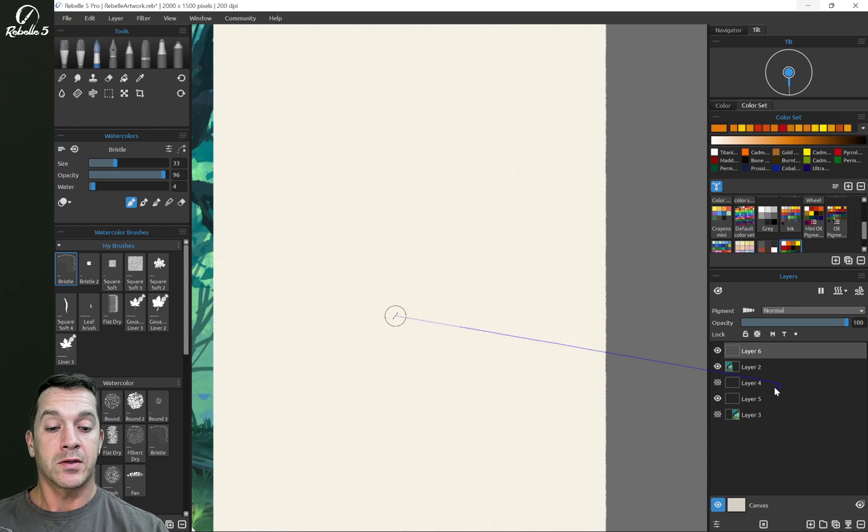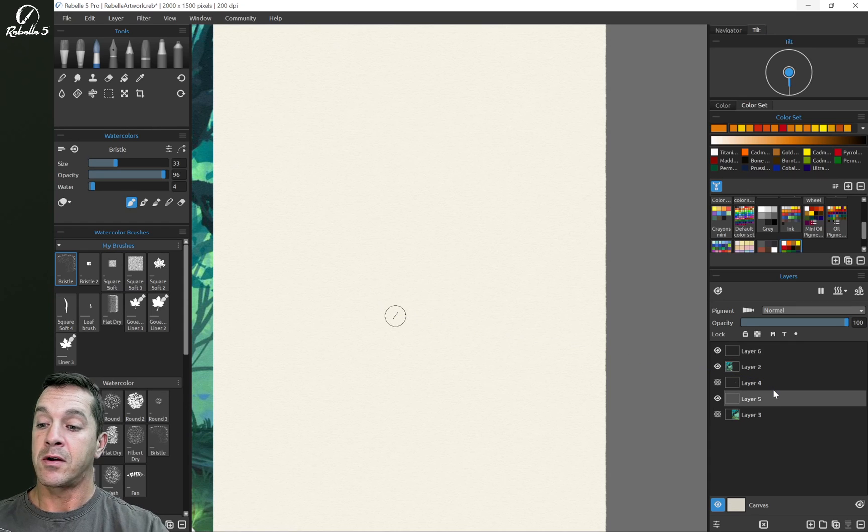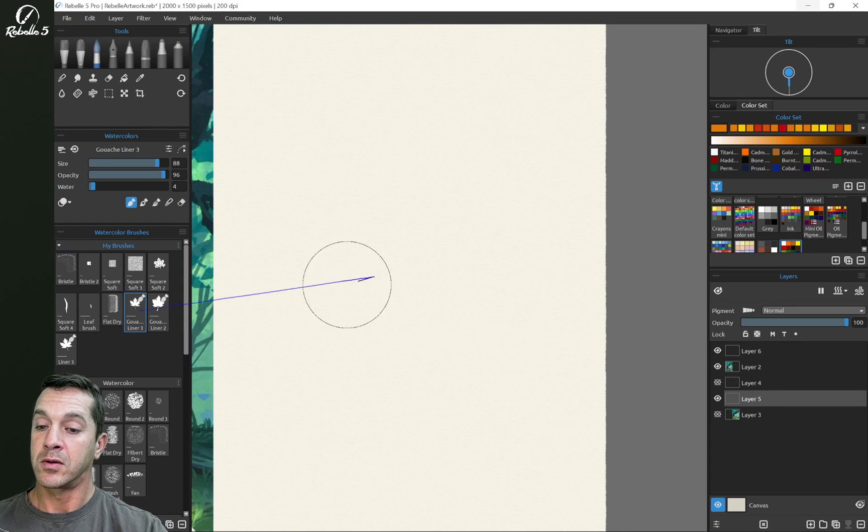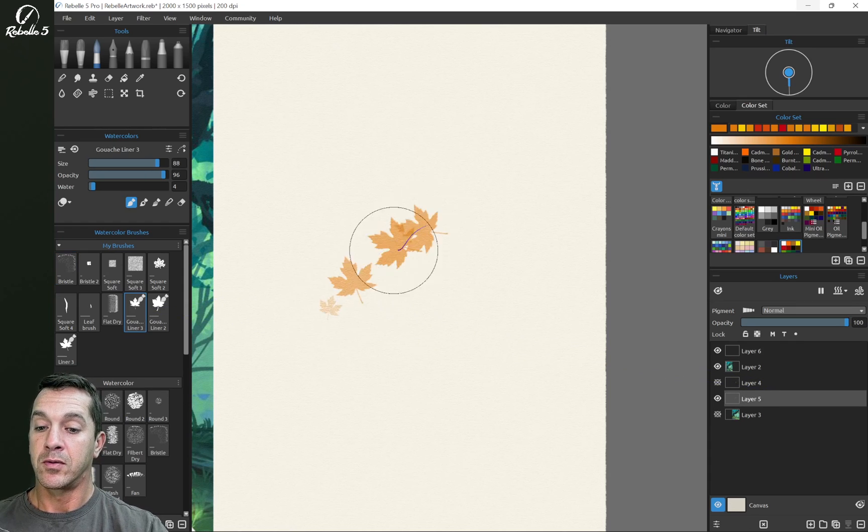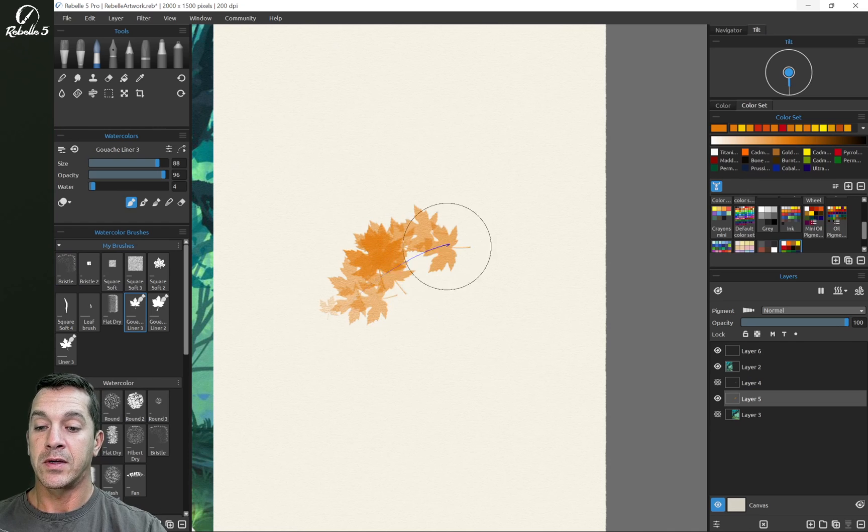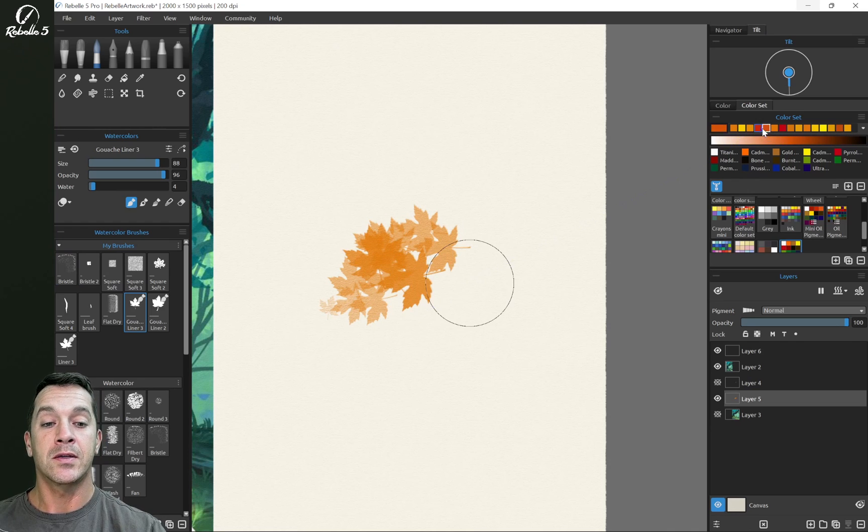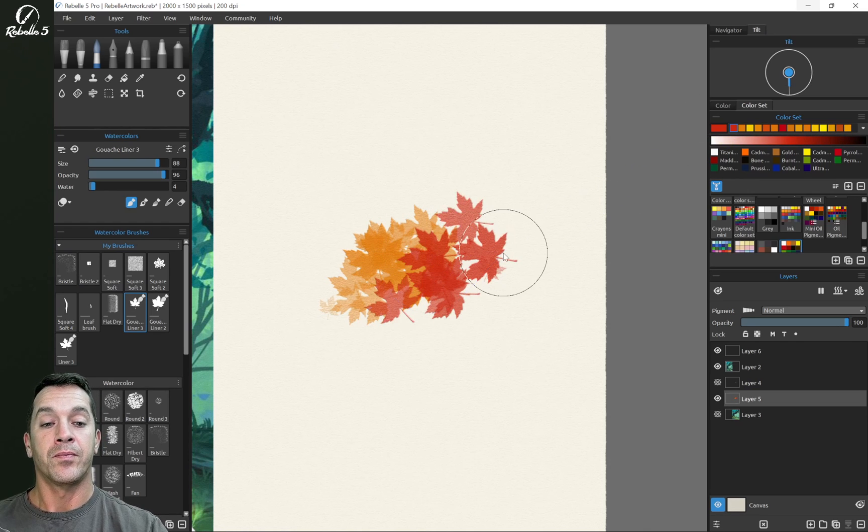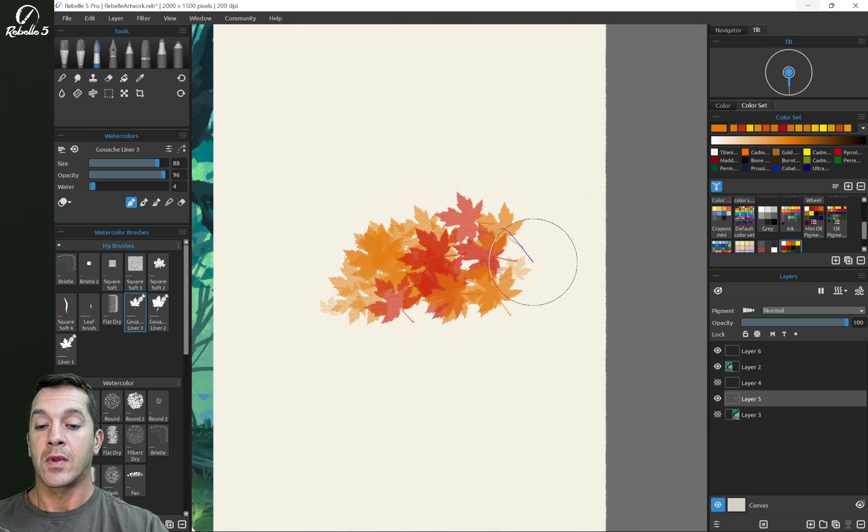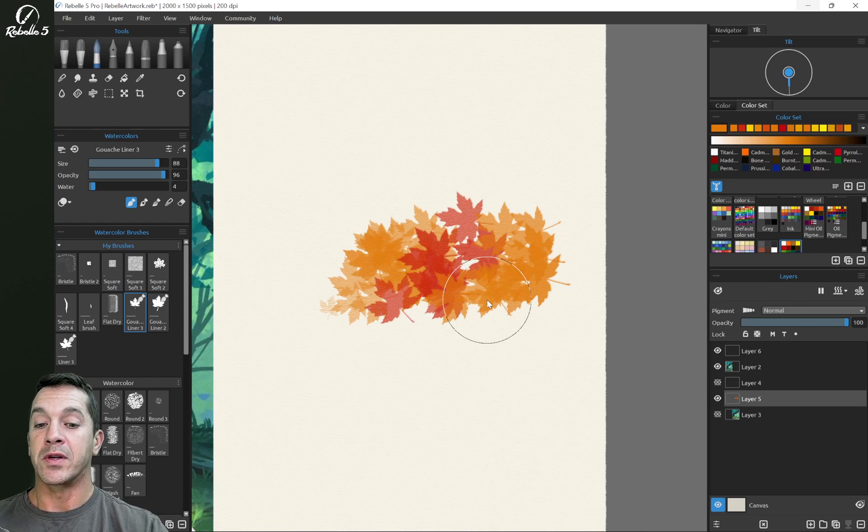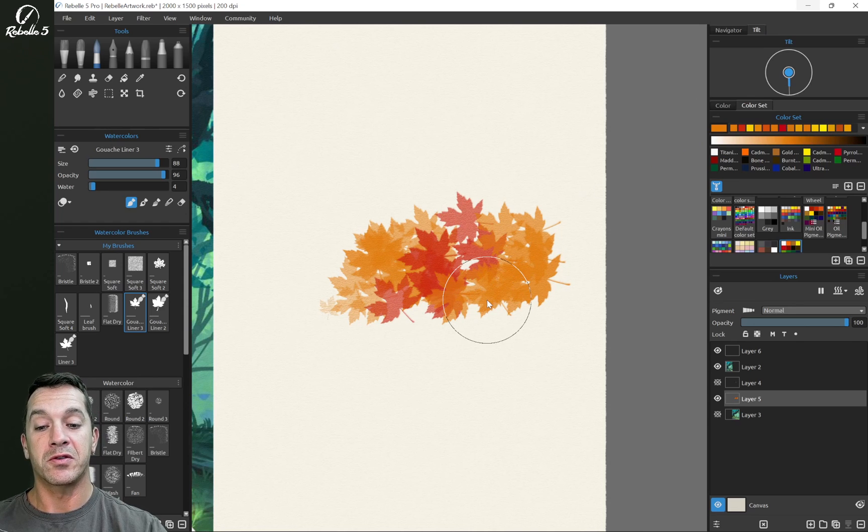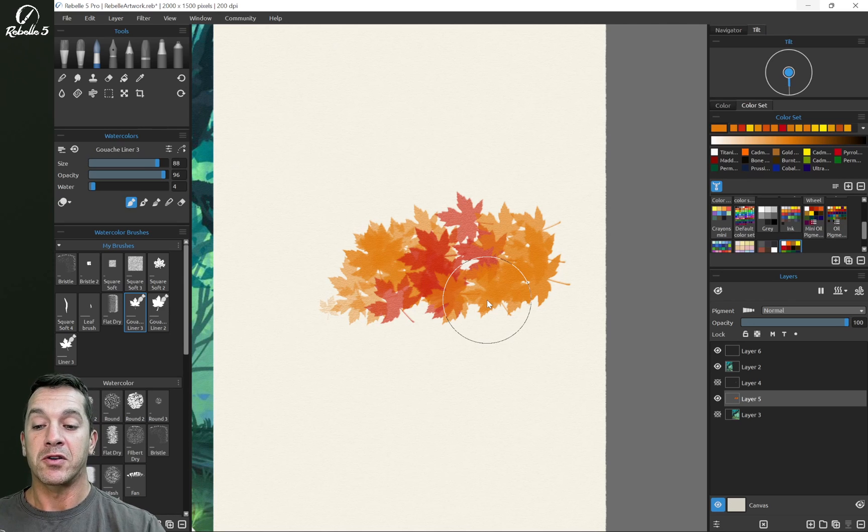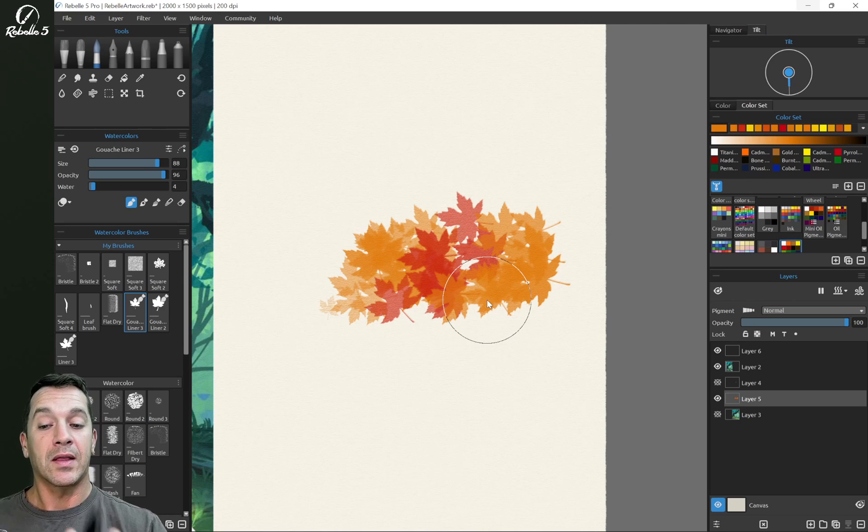So we're going to select a layer here and our leaf brush right here. It's very nice and this one is a watercolor which means it's going to diffuse and give us some nice darkened edges. I like this, I think this is really pretty.